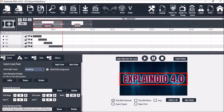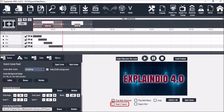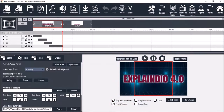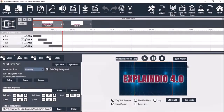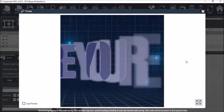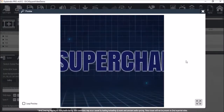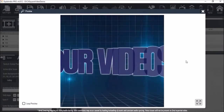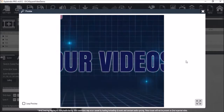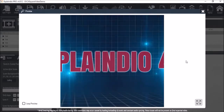To export this video as a square, you need to check this box, and you'll notice a red square guide appears. If I do a preview of the scene, you'll notice that it cuts off some of the text, so we need to adjust the text to make it fit into the red square.